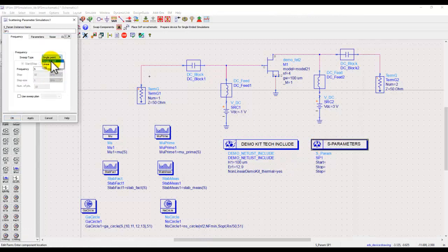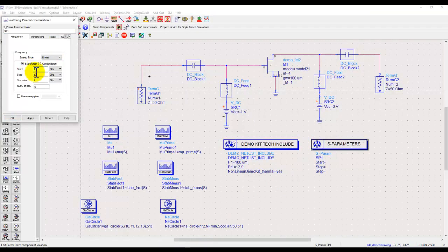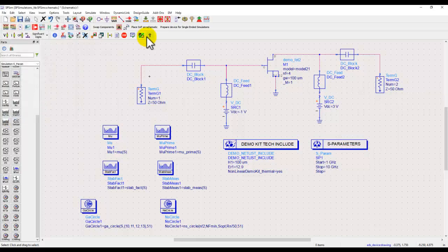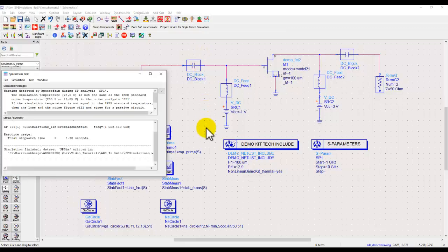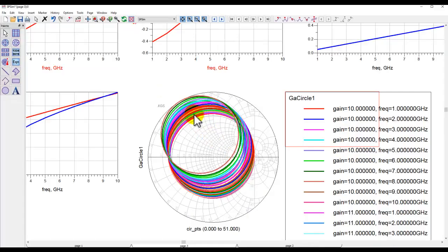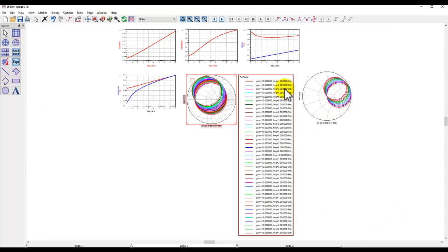If we go back to the frequency sweep mode like what we were doing earlier, now for every frequency we will have four gain circles. 10 times 4, 40 gain circles will be produced, and that's why I switched to one frequency earlier. So now you have 40 gain circles, four circles at every frequency.